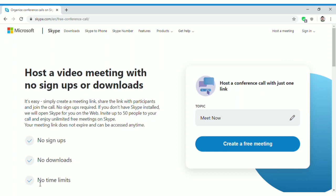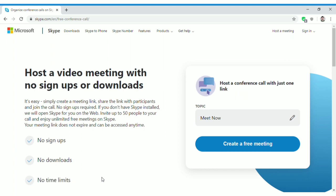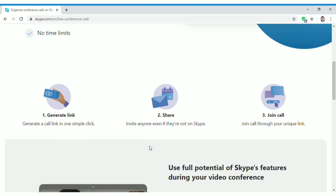Another great thing is there is no time limit at all — you can host a meeting for as many hours as you want with no per-call time limit. You can also add up to 50 people in a video call, which is quite a lot. So if you want to host a meeting right now, you can add up to 50 people and start right away.